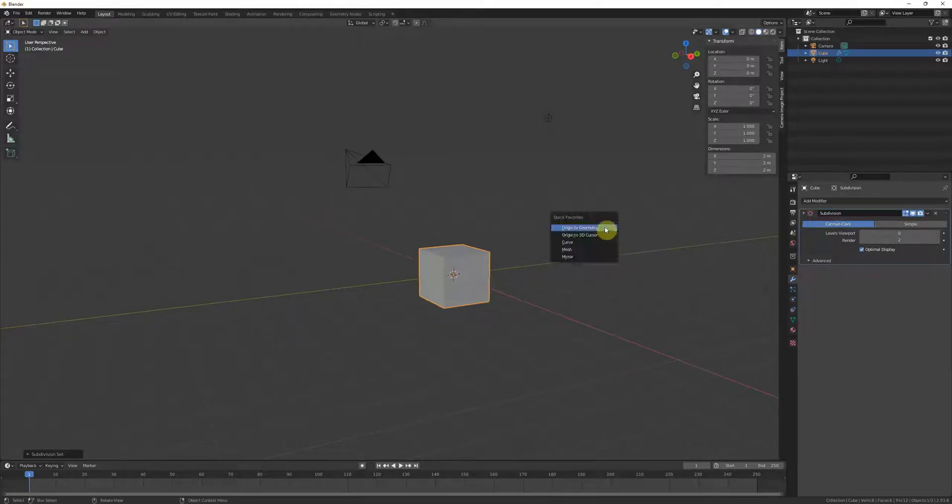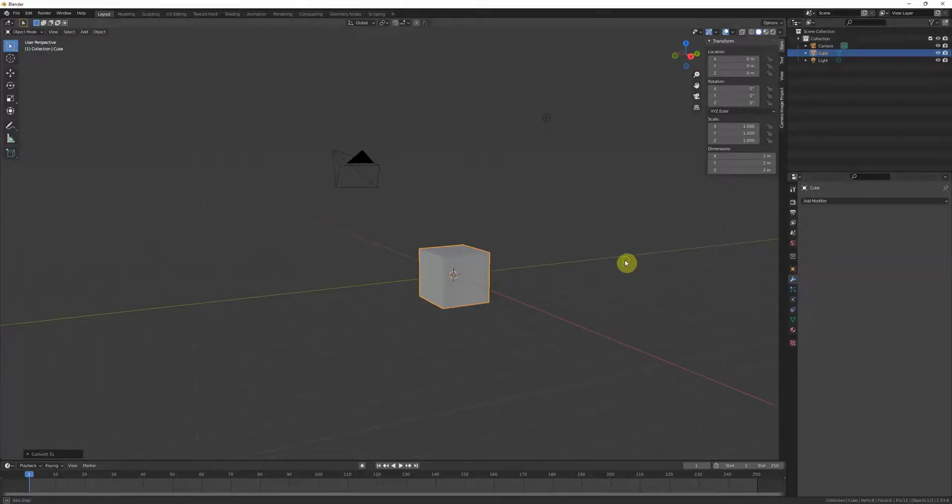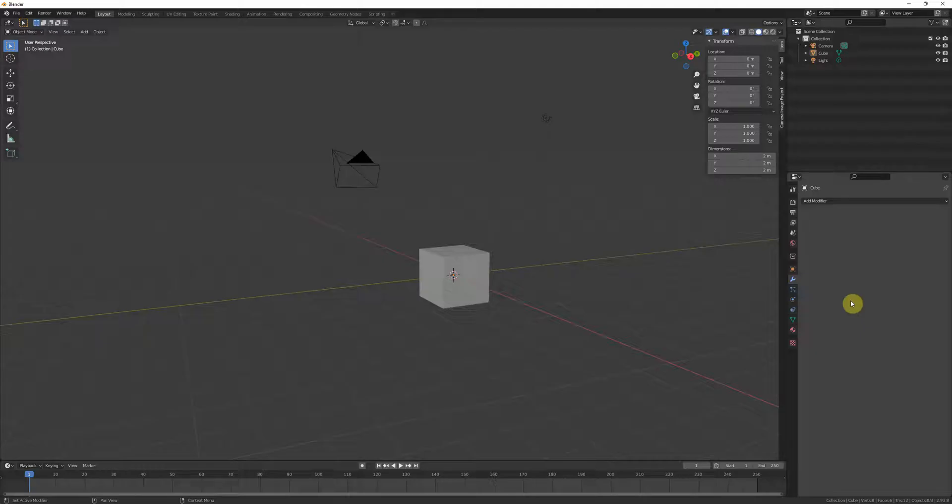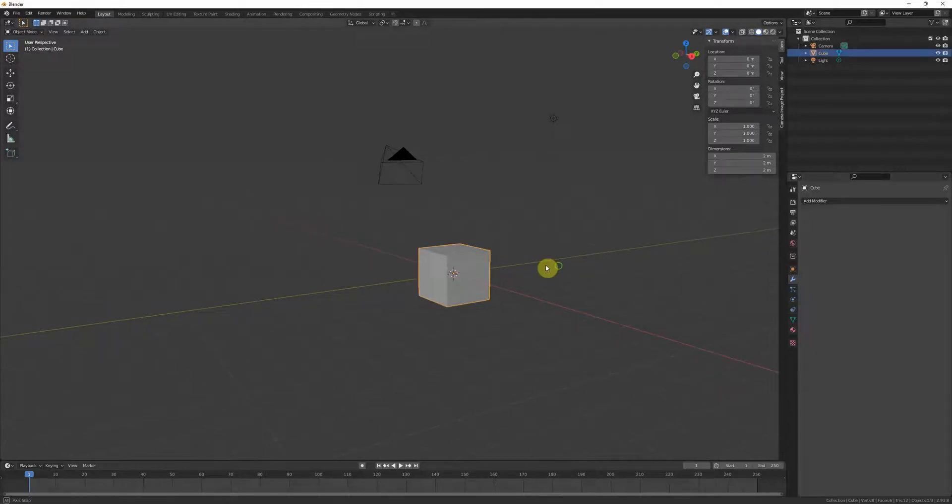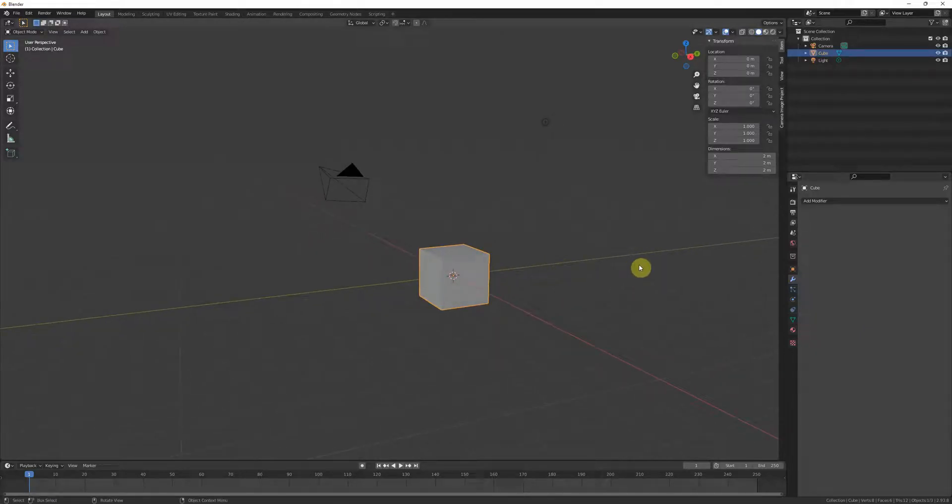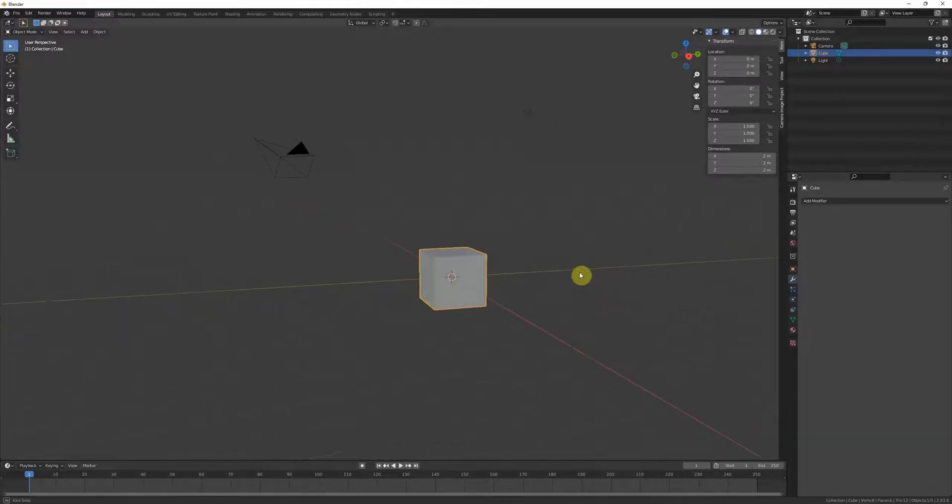It'll collapse the modifier. If you have no other modifiers on your object then you don't have to worry about it. This is also a quick way to apply things like shrink wrap, mirror, and your subdiv all in one go.